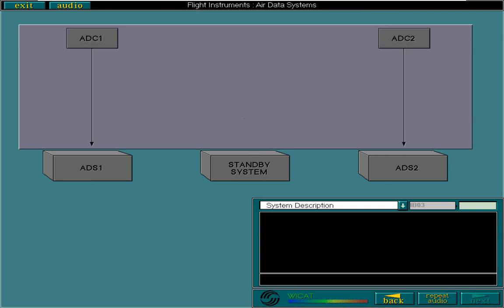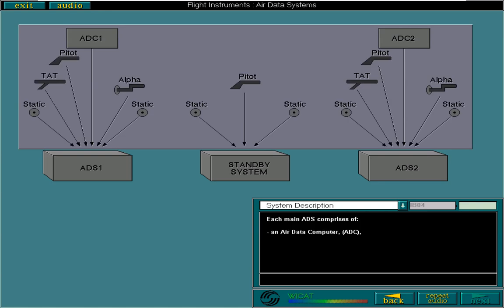Each main air data system comprises of an air data computer, ADC, and probes.